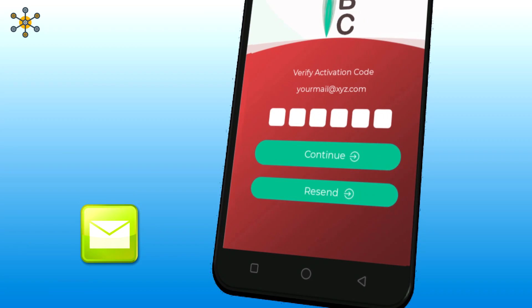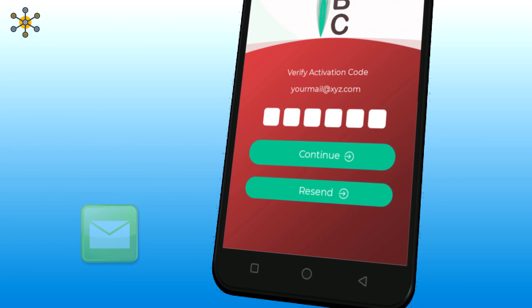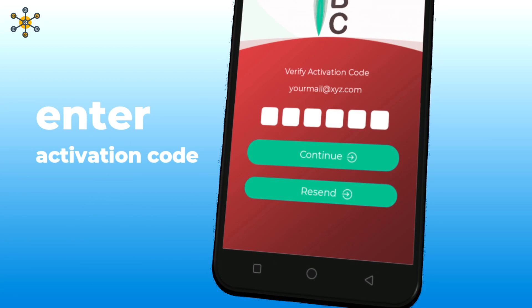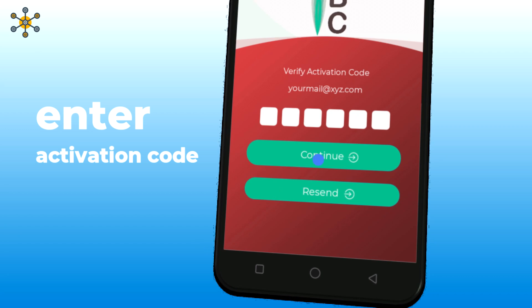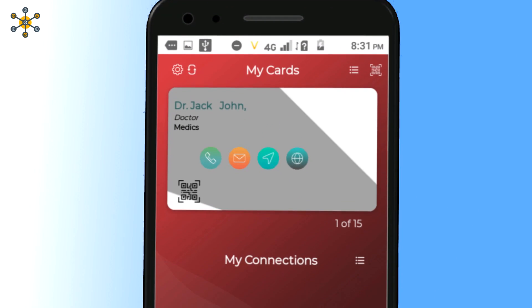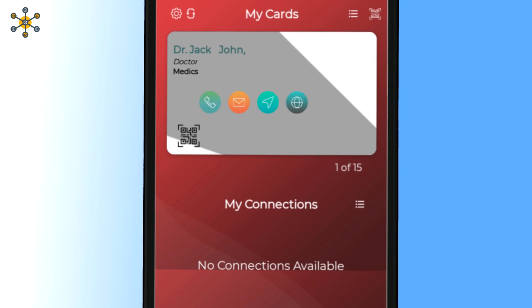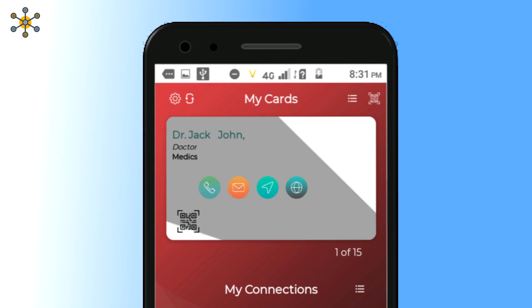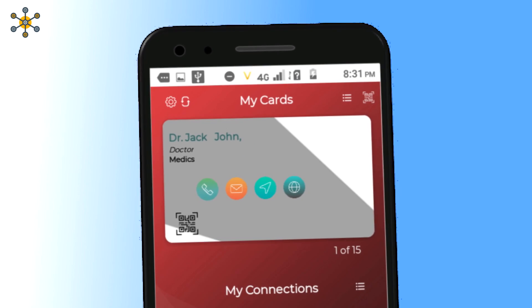Check your email for the activation code, enter the activation code here, and press continue. Here comes the home screen. Let's explore it. You get 15 free business cards on a new account.